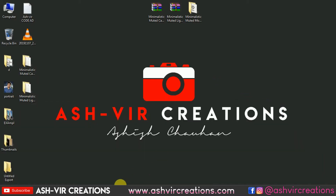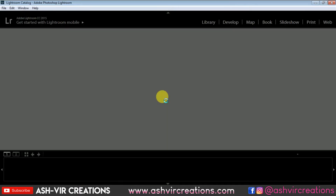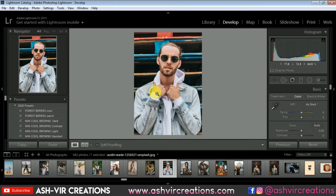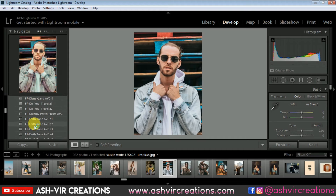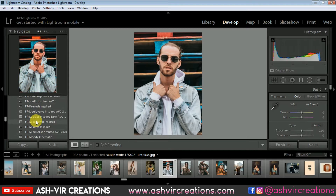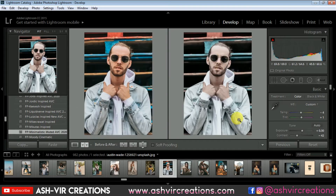Close all windows and restart your Lightroom as well as Photoshop. Now we're going to apply the preset to a photo and see how it actually looks. If you want a kind of perfect dull desaturated tone then you can use this preset. Go to Filter Preset, find 'fp muted minimalistic avc 20', click on it, apply the preset, and you can see the difference — here is the before and here is the after. This one is really looking very cool.